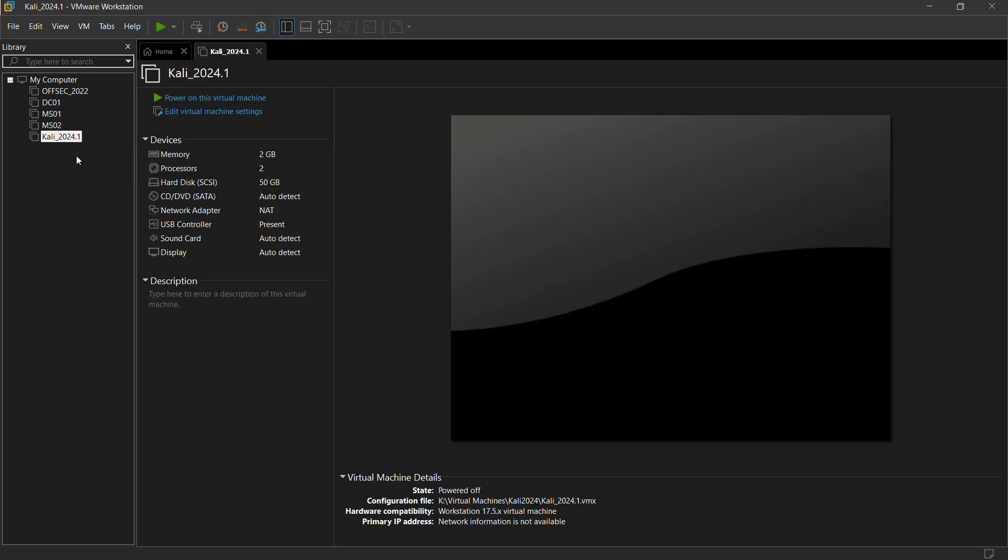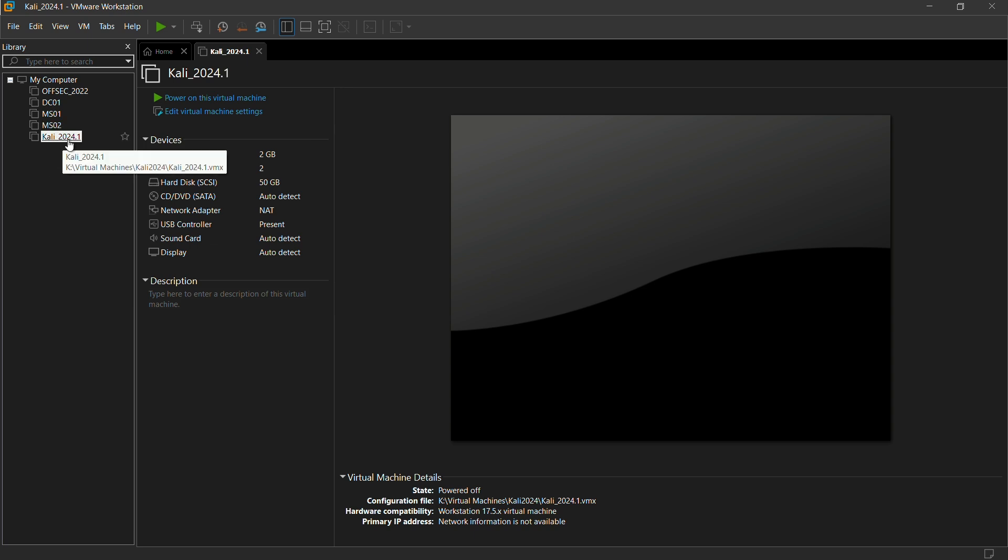Now just click on finish. Here you can see Kali 2024.1 machine is over here. Now the next step is click on edit virtual machine.